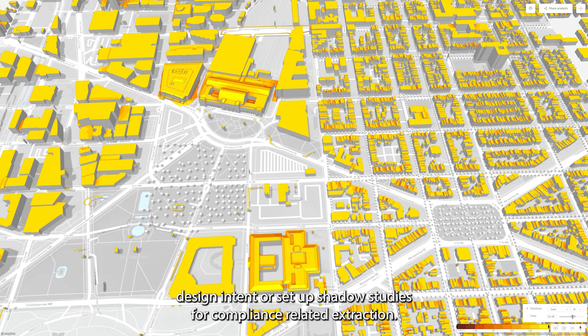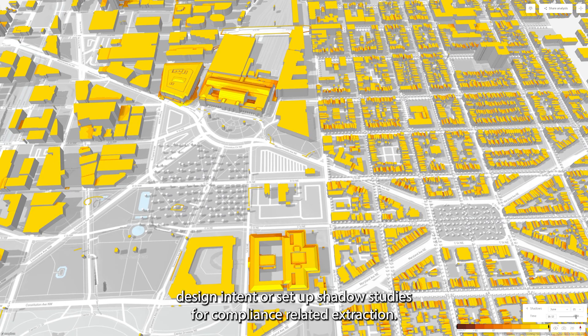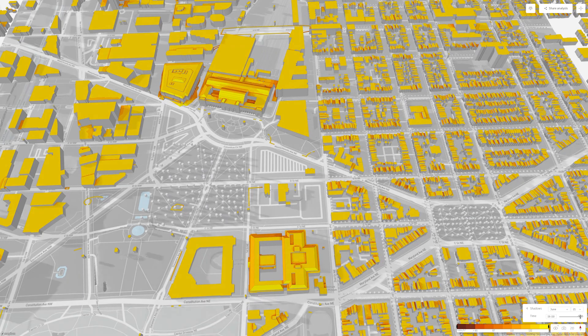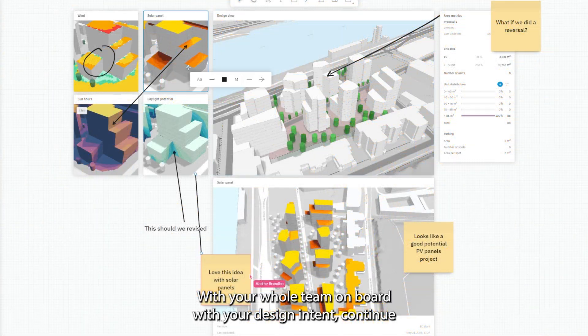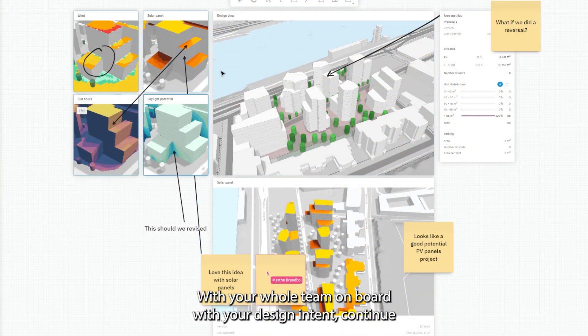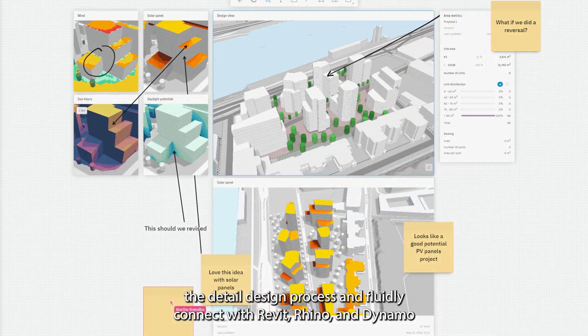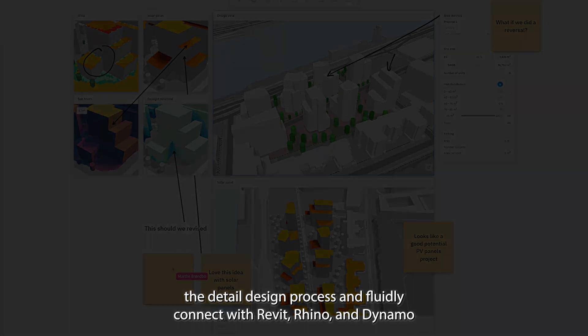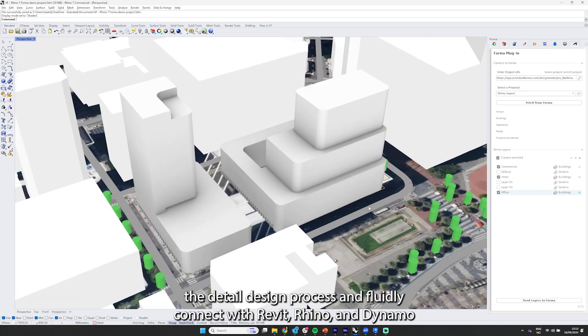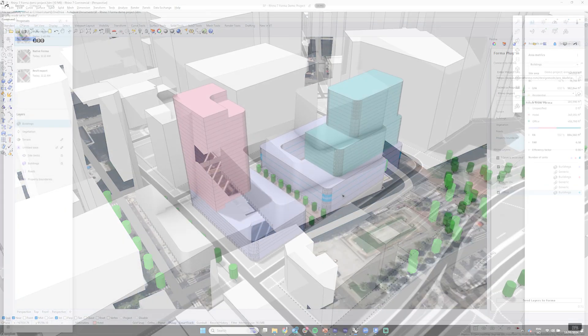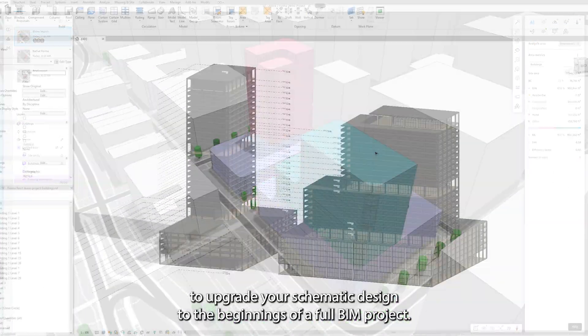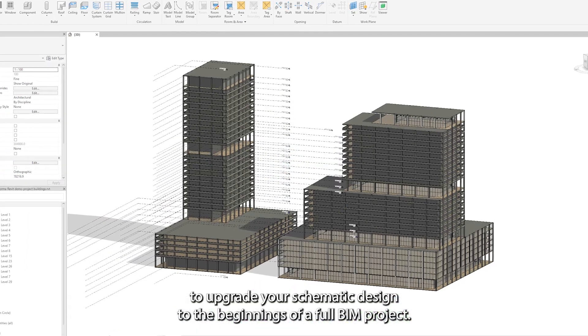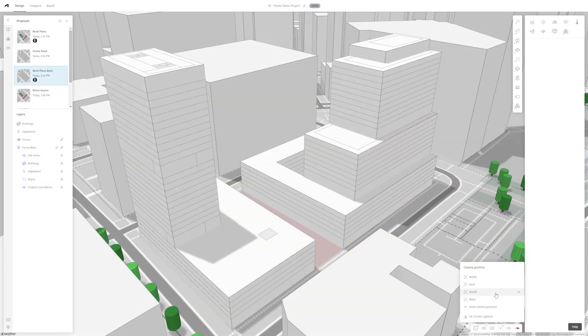Or set up shadow studies for compliance-related extraction. With your whole team on board with your design intent, continue the detailed design process and fluidly connect with Revit, Rhino and Dynamo to upgrade your schematic design to the beginnings of a full BIM project.